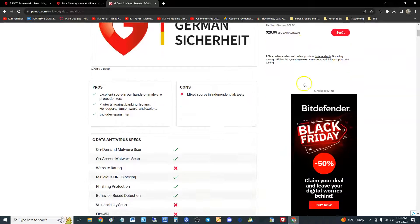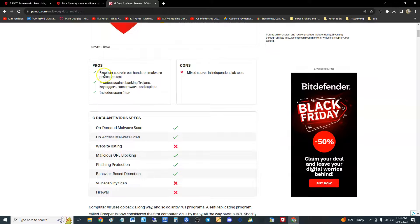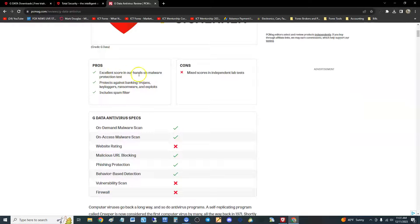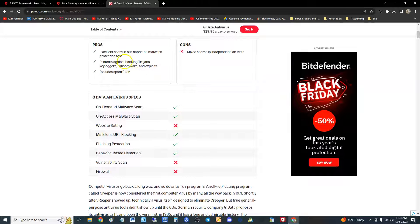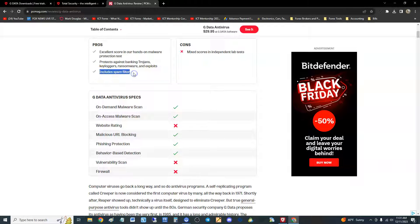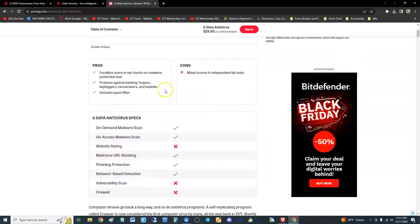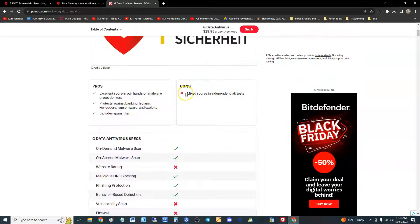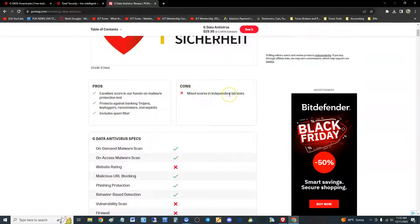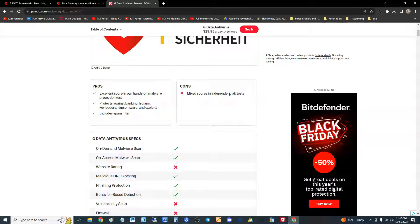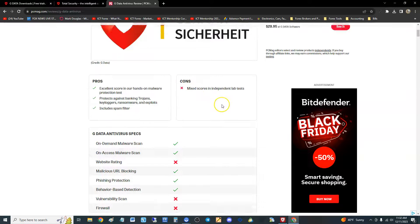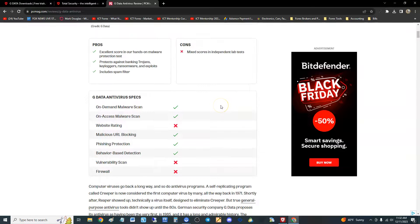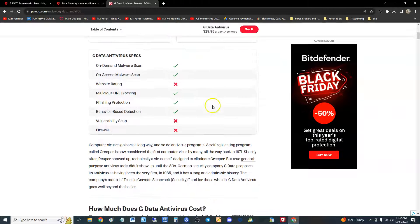The pros: excellent scoring in hands-on malware protection test, protects against banking Trojans, key loggers, ransomware and exploits, and includes spam filter. The cons: it's got mixed scores in independent lab results, but the good thing is they got lab results. Some of these antivirus programs we've been reviewing don't even have lab results.